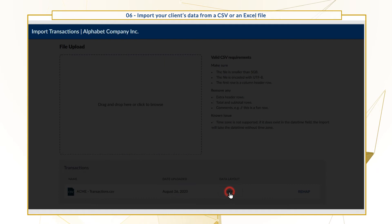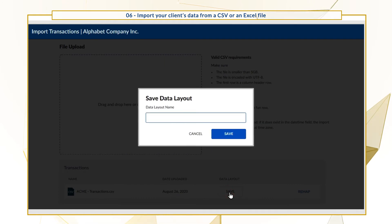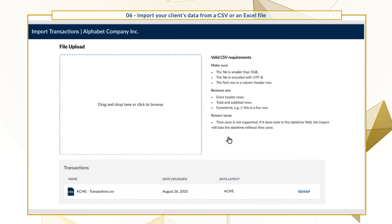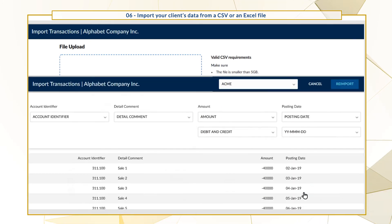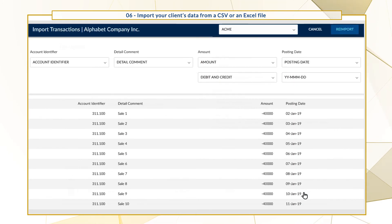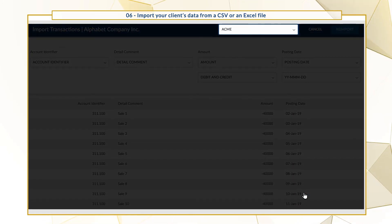Select Save and enter the layout name. The layout will appear on the Import Transactions page.